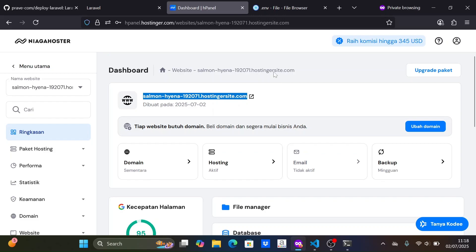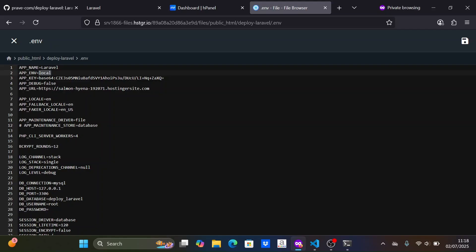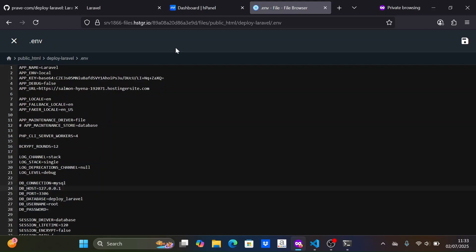For app env, I leave it as local because, for some reason, when I change it to production, there are some issues with the Laravel project.